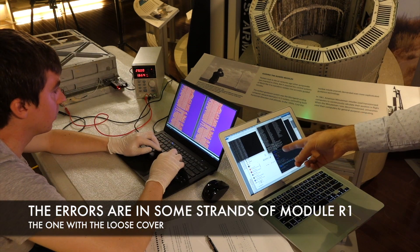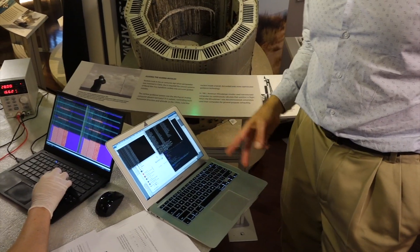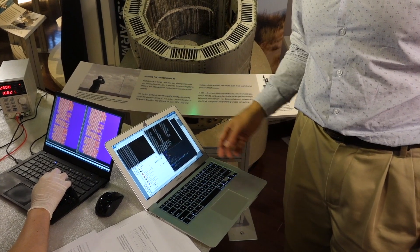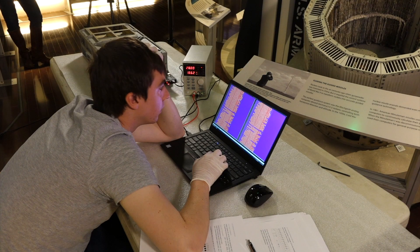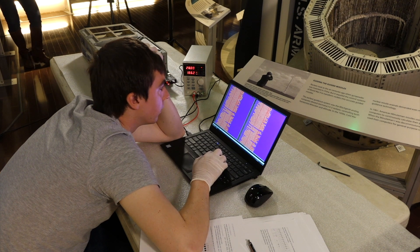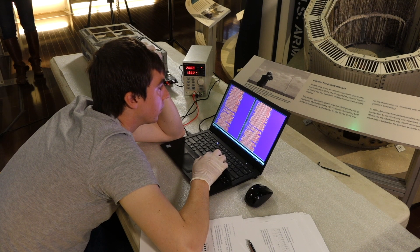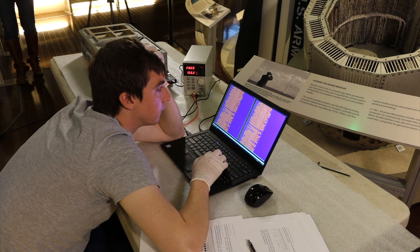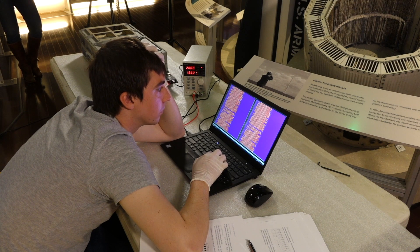It looks like R1 strand 1 and R1 strand 9 are missing a bit — at least one. Those two strands have parity errors on about half the data, which is kind of what you'd expect if you're missing a bit. So we have some parts of the memory that are fine, and some parts where we can tell from the error-checking bit that it's not correct. So we're missing at least one bit. If it's just one bit, we can reconstruct it. If it's more than one bit per word, we have to use harder methods.